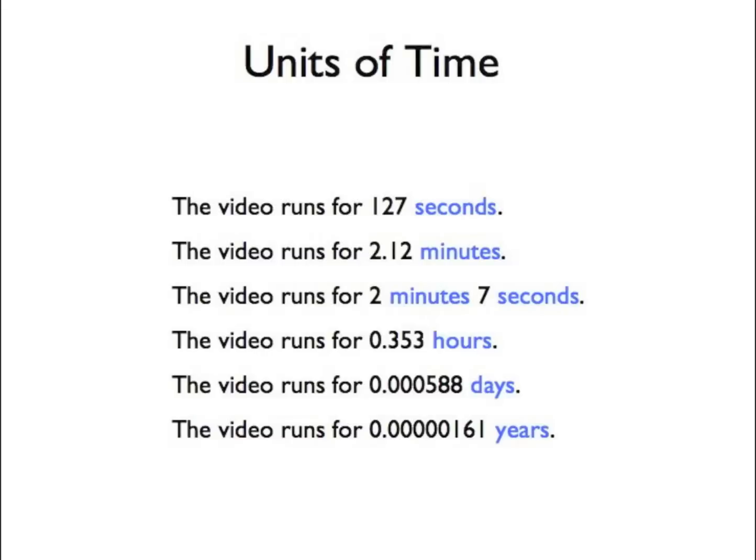However, all the different units, when combined with the numbers they are associated with, tell us exactly the same thing. How long it will take to watch the video.